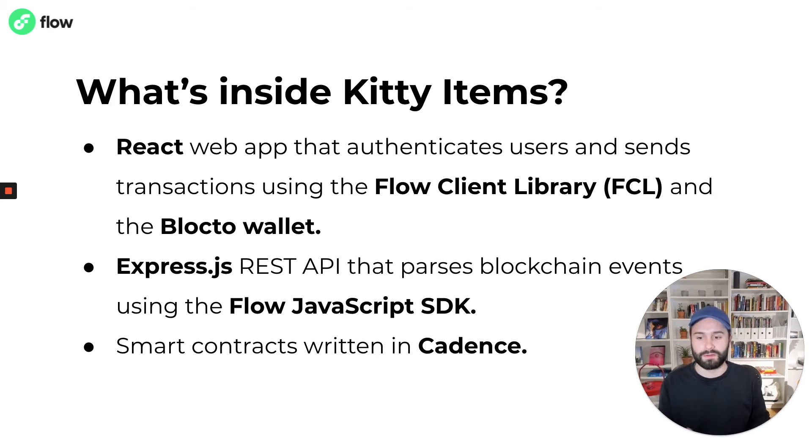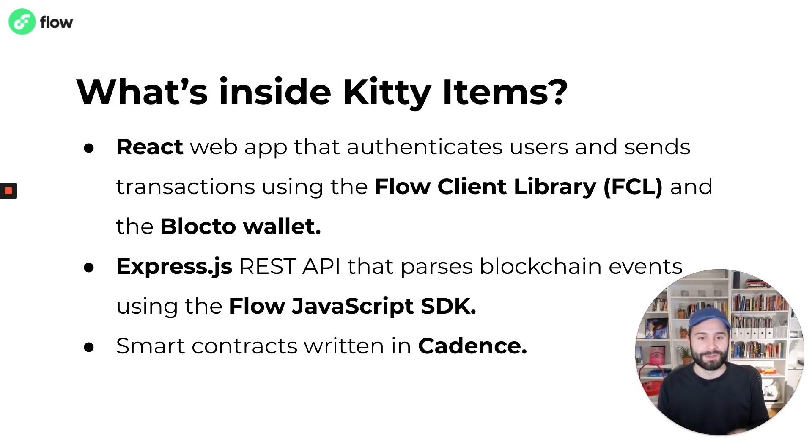And then lastly, the application includes smart contracts written in Cadence, which I'll get into in a minute.